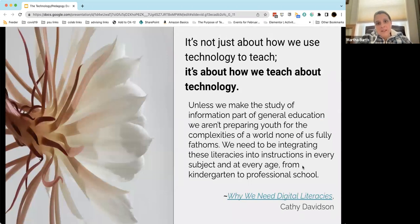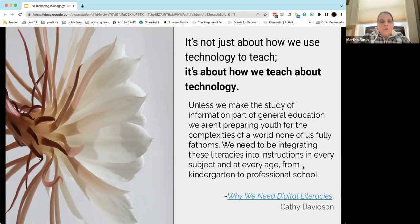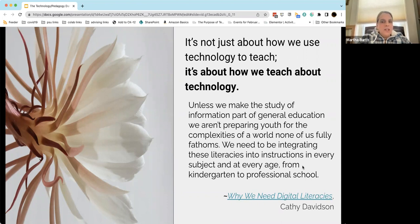Finally, that brings me to this last point, which is that it's not just about how we use technology to teach — it's also about how we teach and what we teach about technology. This gets at these questions of digital literacies, digital competencies, digital fluencies. As Kathy Davidson says, unless we make the study of information part of general education, we aren't preparing youth for the complexities of a world none of us fully fathoms. We need to be integrating these literacies into instruction in every subject and at every age from kindergarten to professional schools.